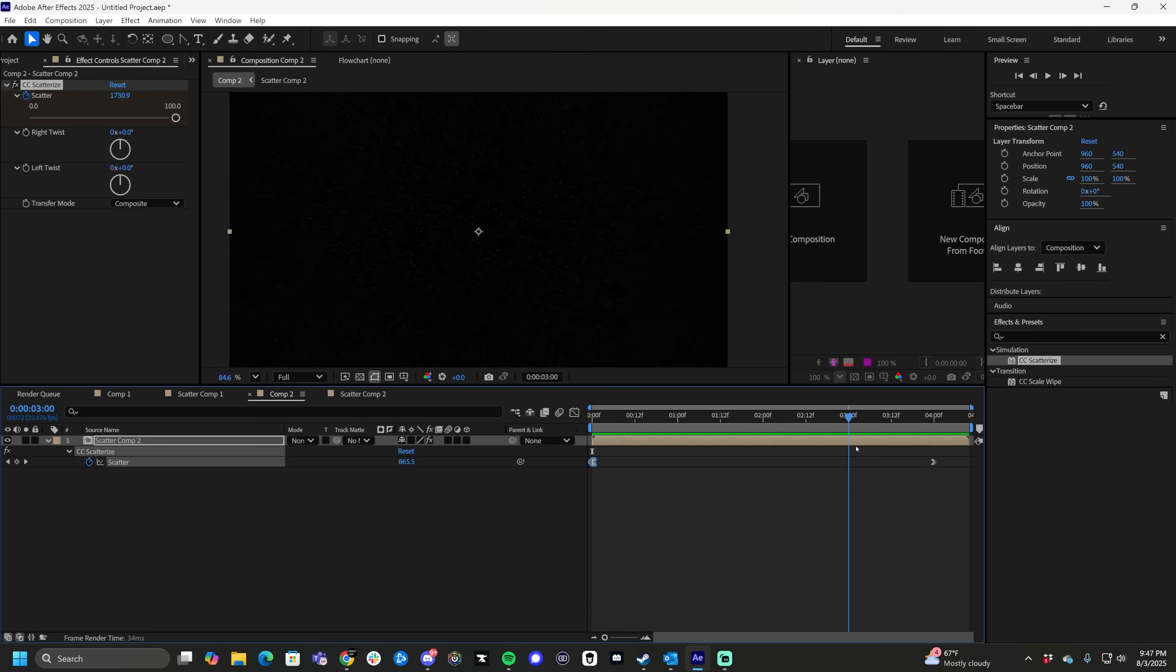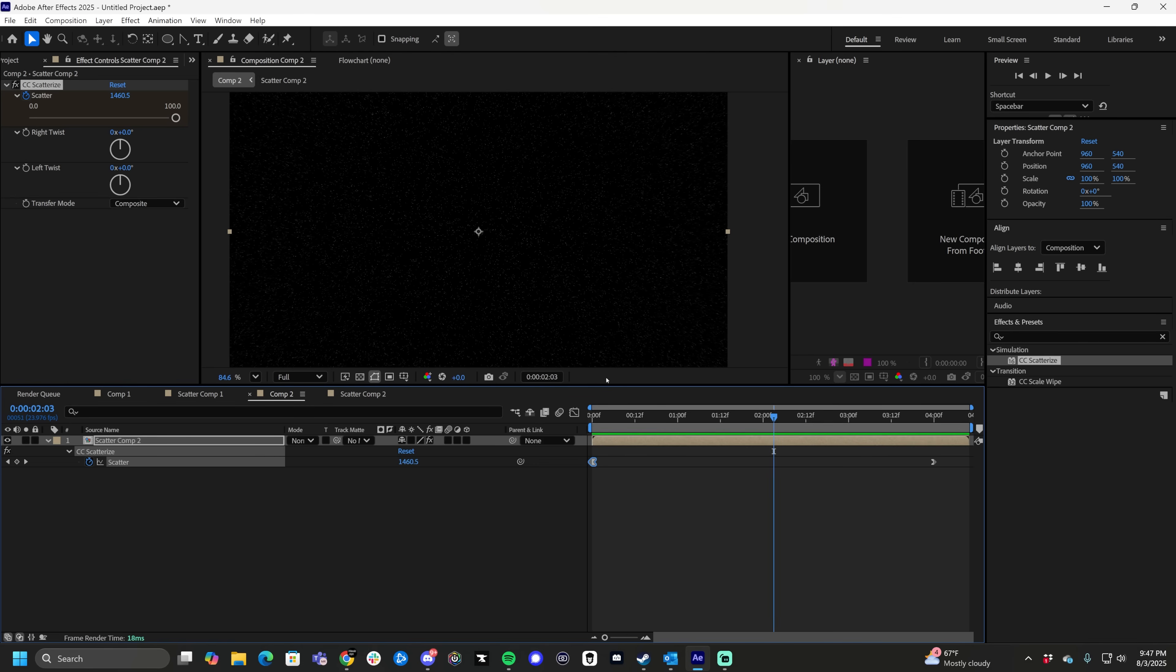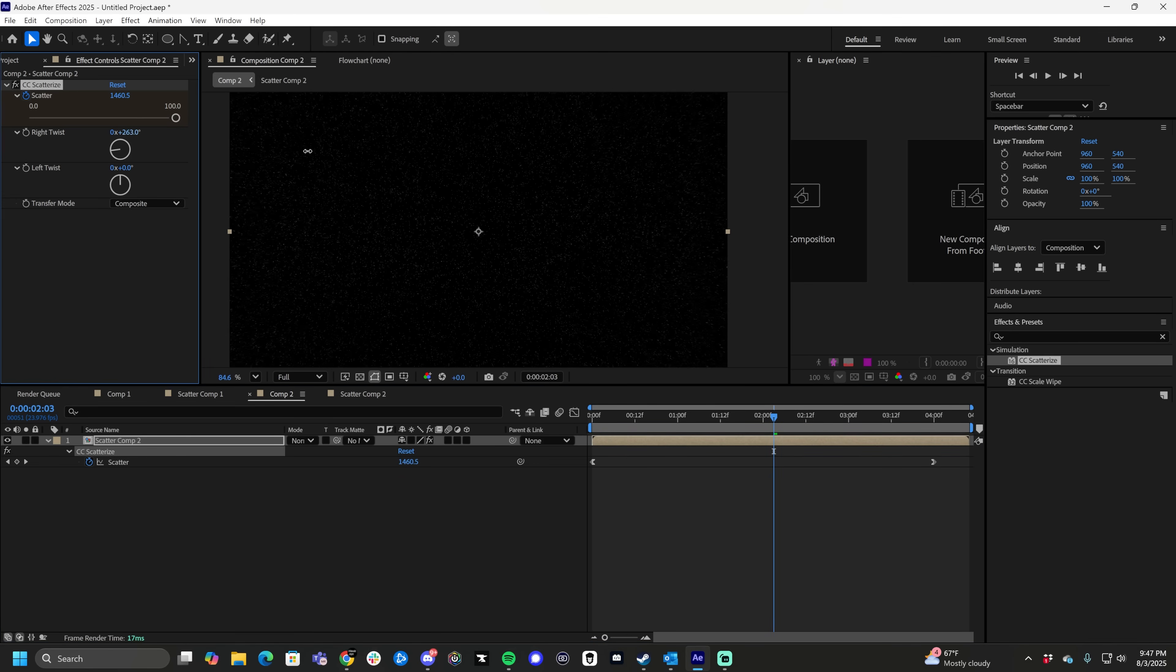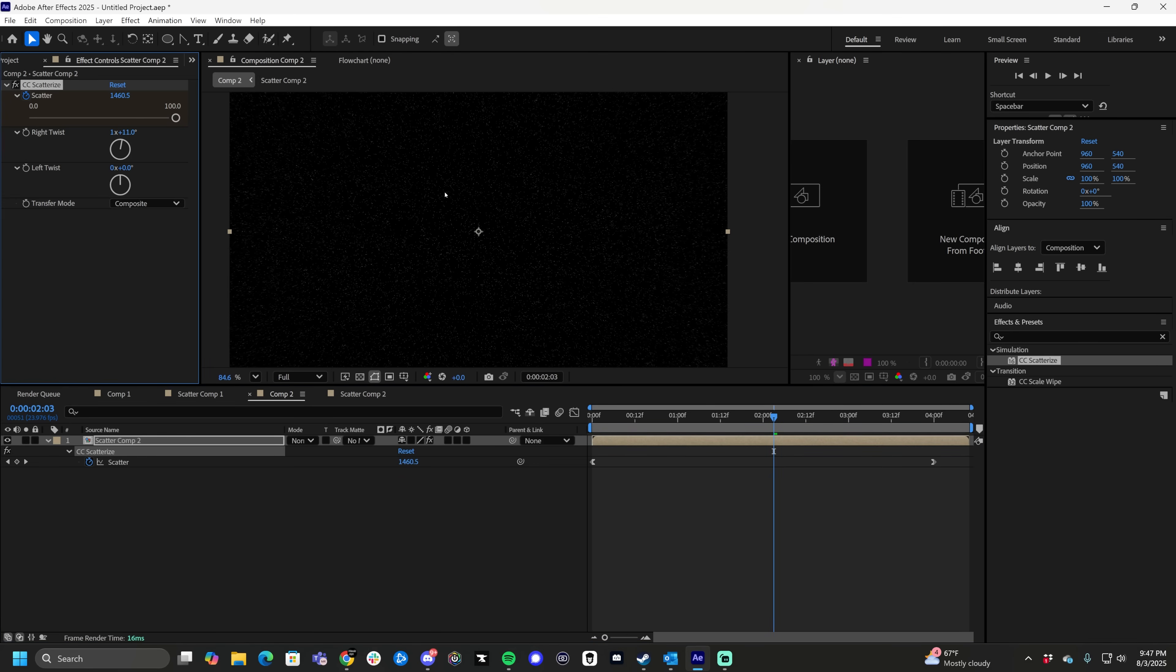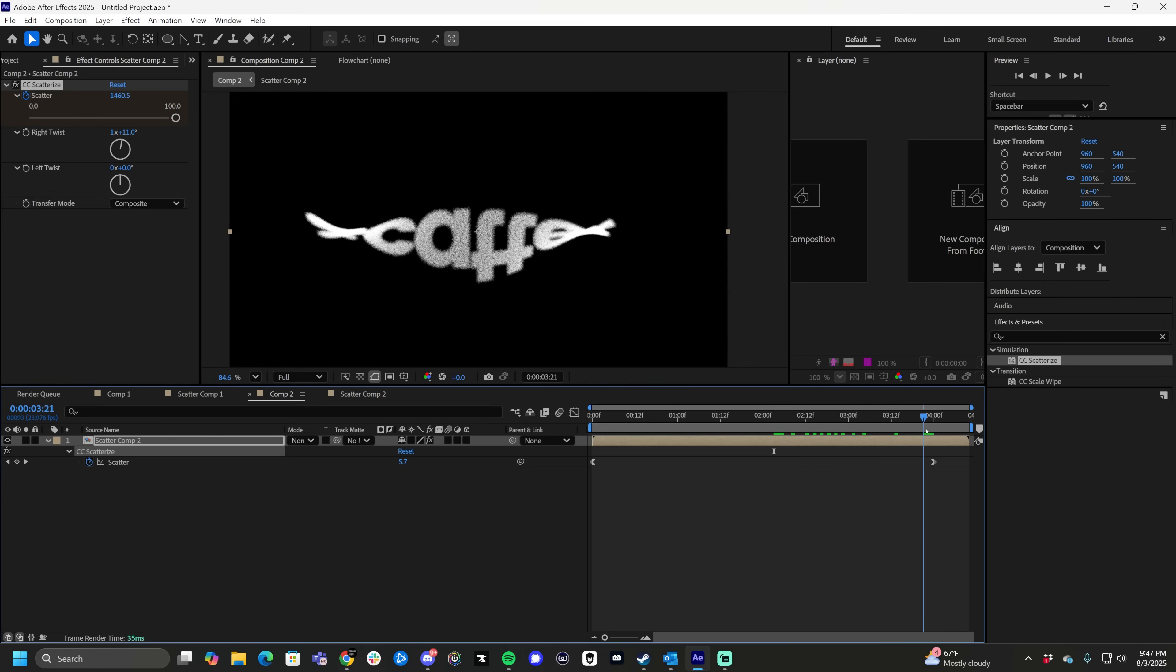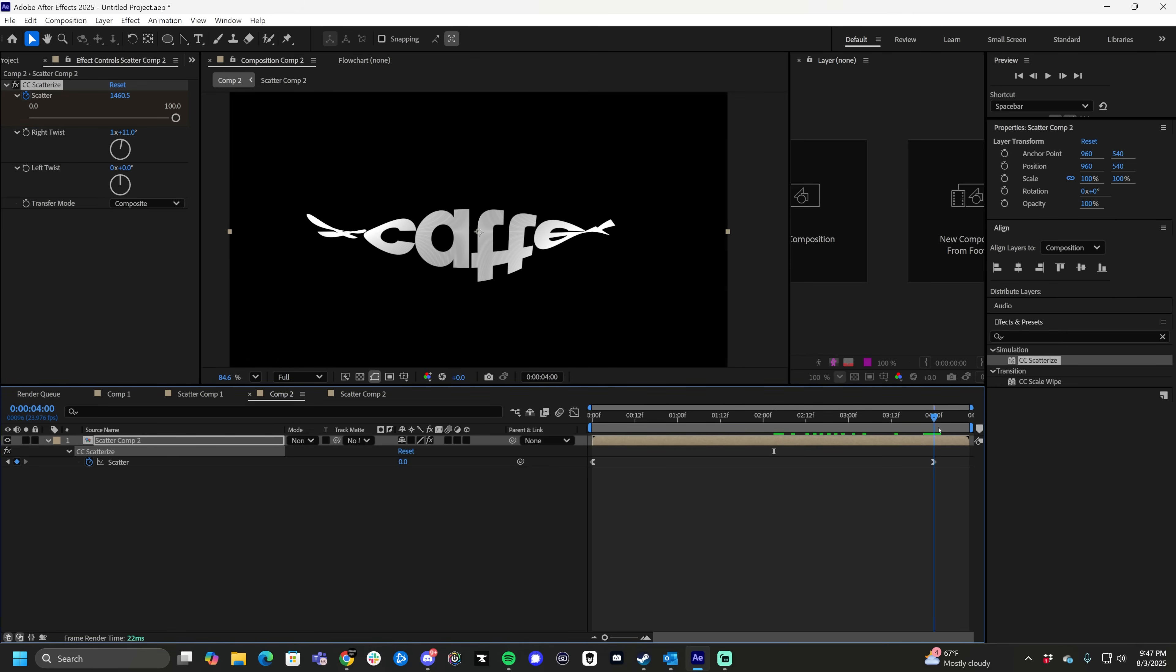From here, if you really want to get fancy, you can take the right twist or the left twist and just roll it. As you can see, we roll it this far. If we go down to here, it does this to the text. So this is also an effect where you can twist your text, which is kind of cool.